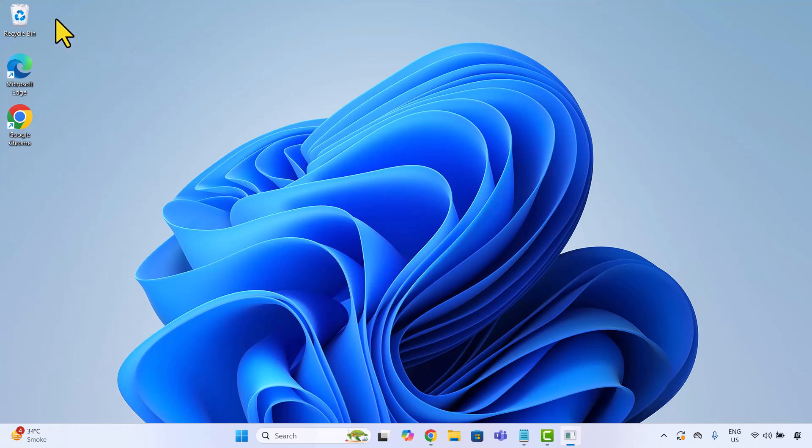Hey everyone, in today's video, I'm going to show you how to create custom keyboard shortcuts in Windows 11. No coding, no third party tools, just using what's already built into Windows.